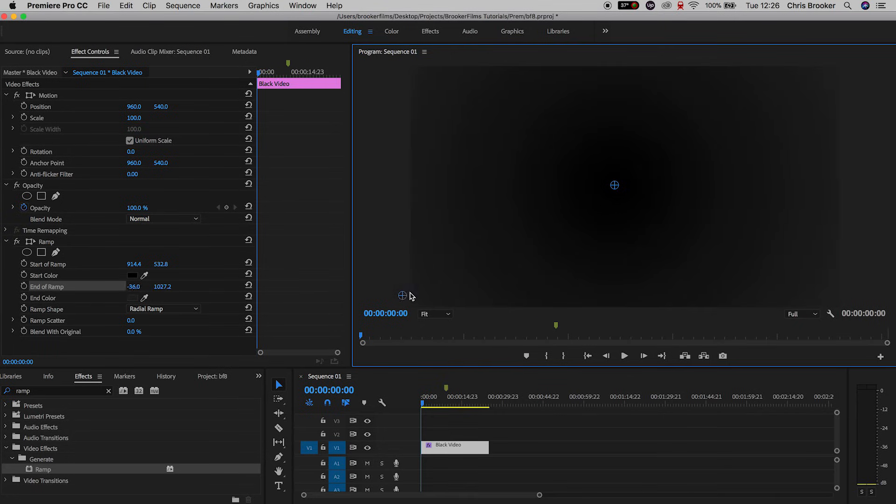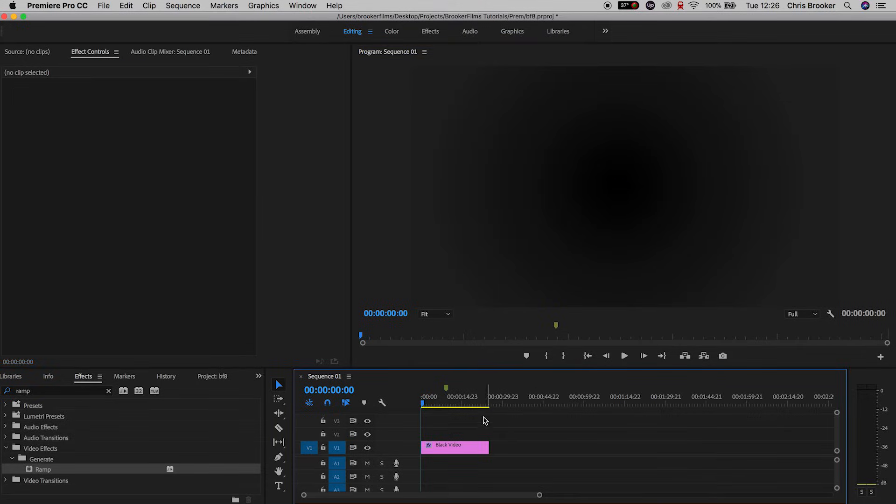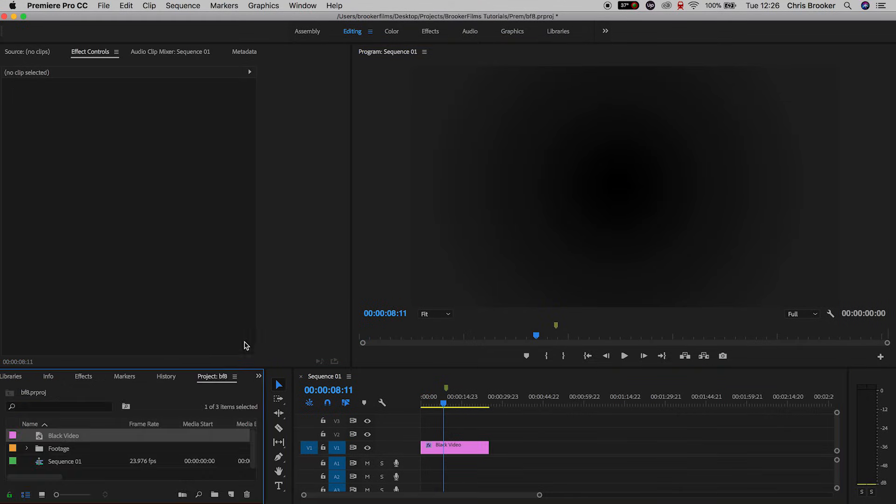And there you go, it's really that simple. That's how you generate a nice gradient background right inside of Adobe Premiere Pro. It's really quick, it's really simple, it's super easy.